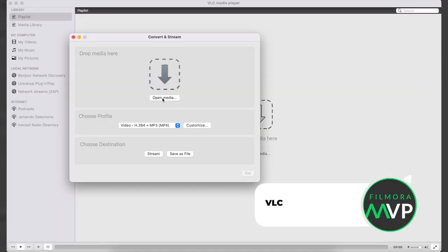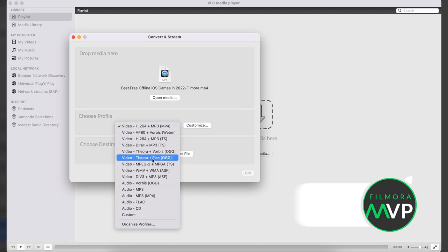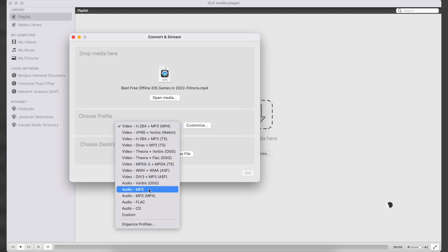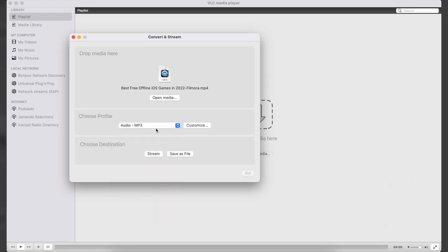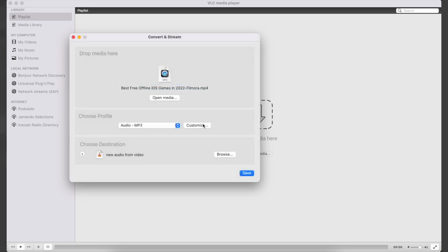VLC. VLC is a free and open-source media player. The software has no spyware, no user tracking, and no ads. It is compatible with all platforms. You can run it on Windows, Mac, Linux, Unix, Mac OS X, iOS, Android, and others. With VLC, you can easily extract sound from video.